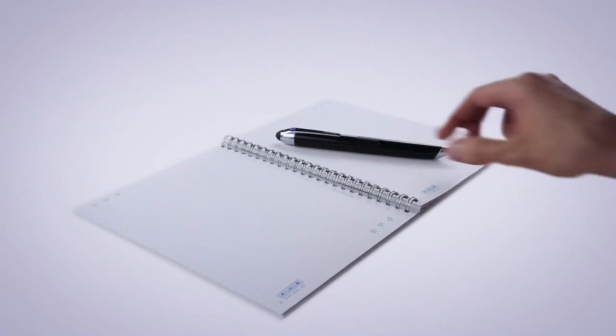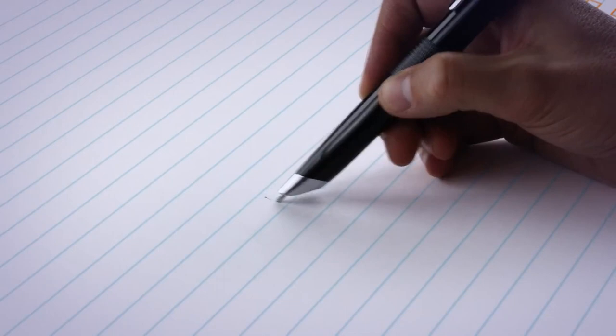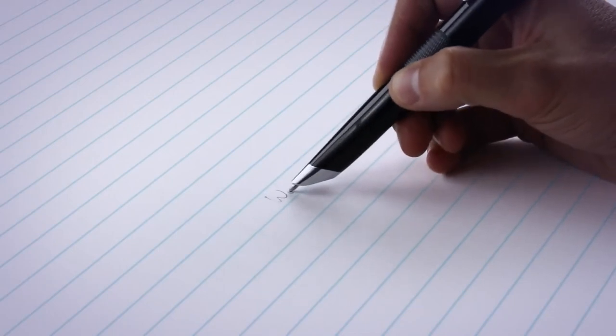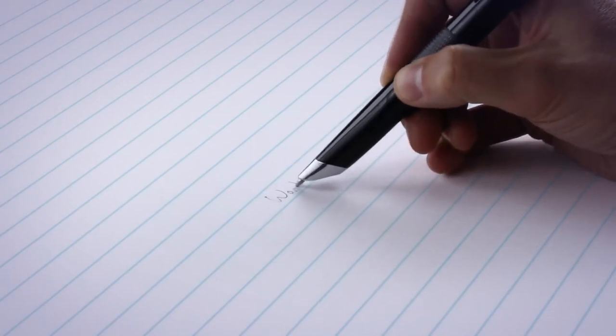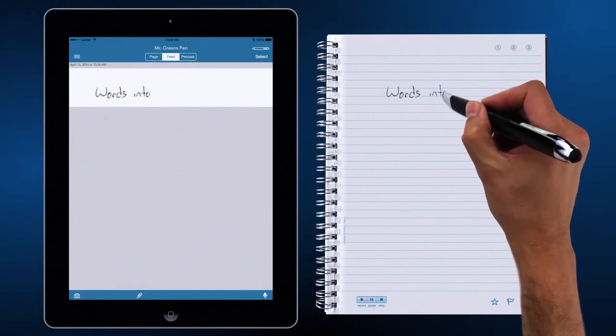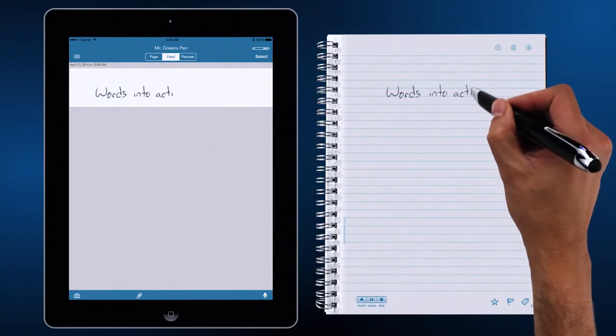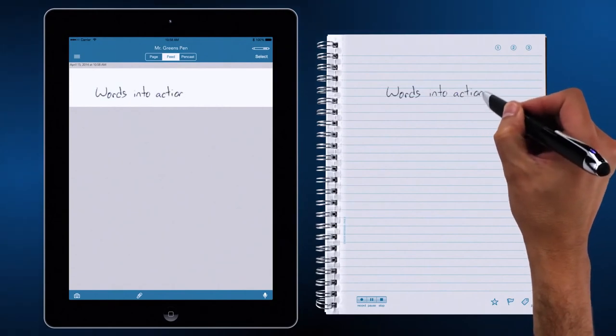The LiveScribe 3 SmartPen turns your words into action. Your handwritten notes instantly appear on your tablet or smartphone.